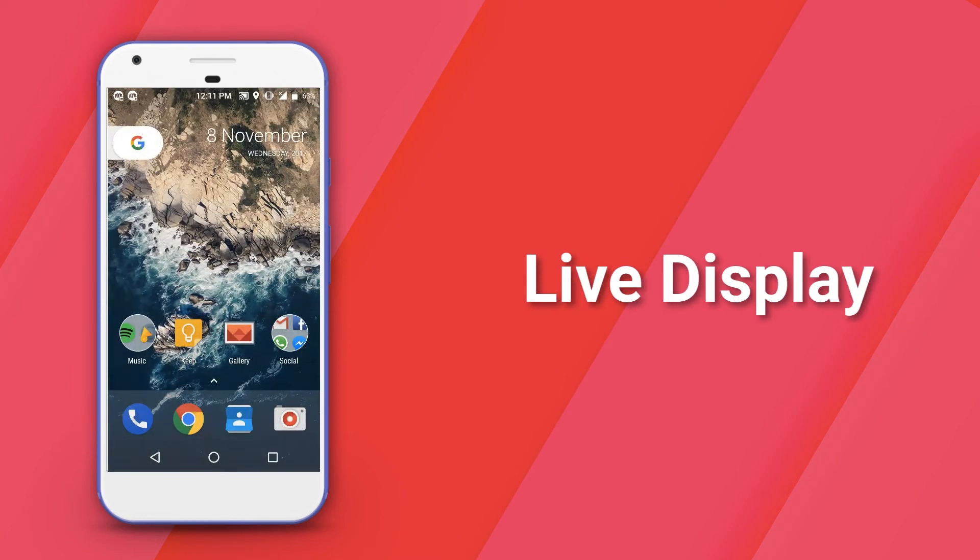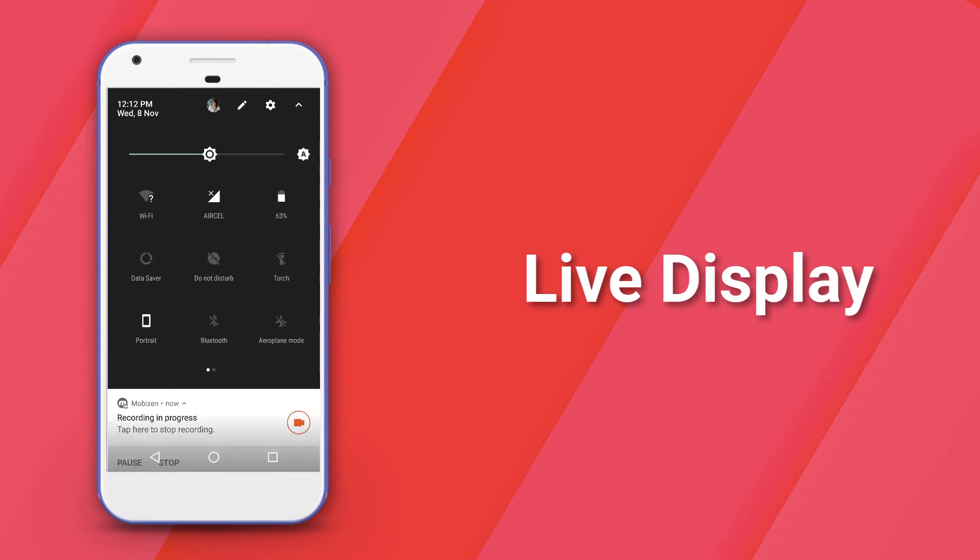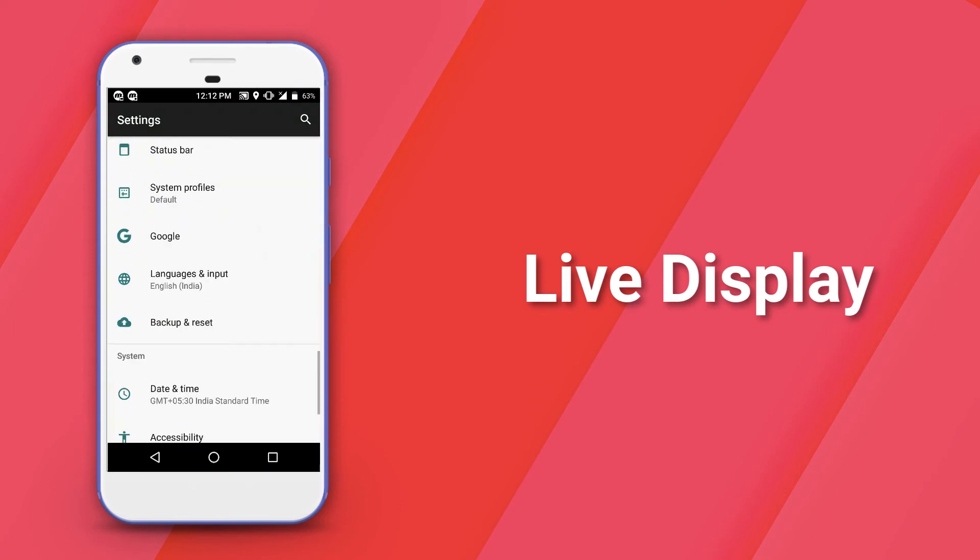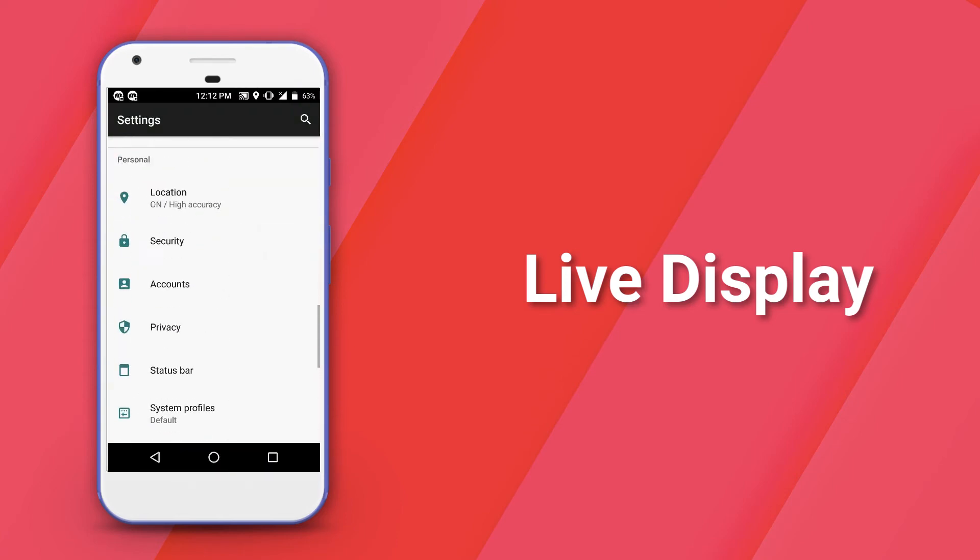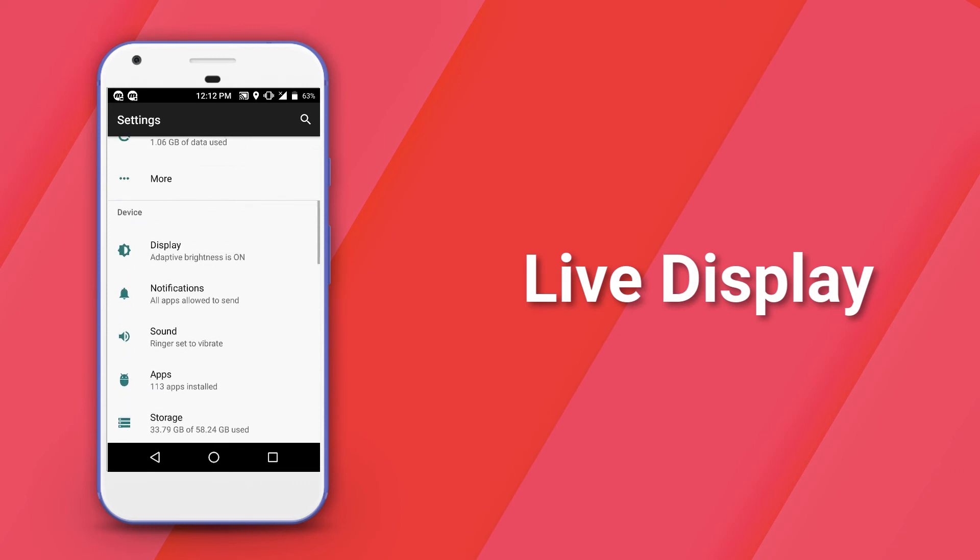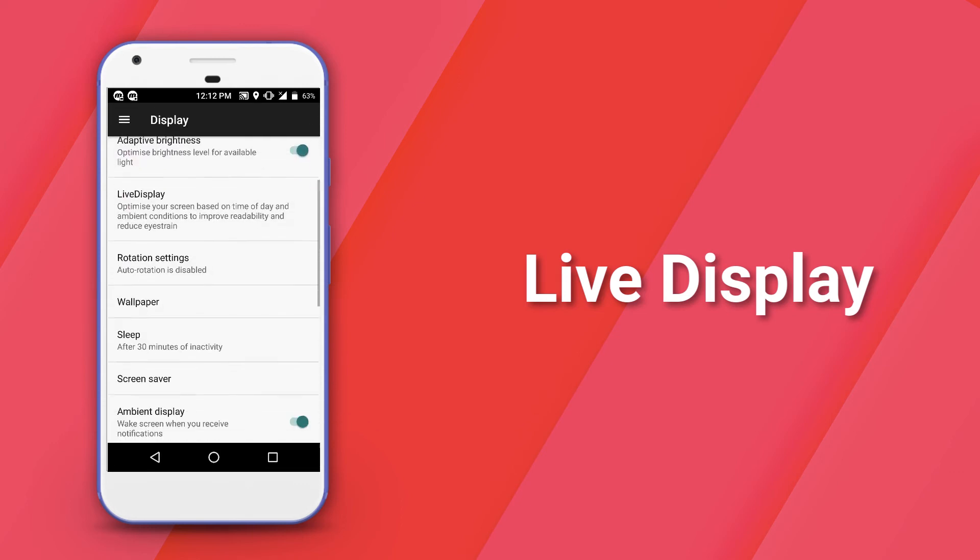Up next is a feature added to Lineage OS to make the display adapt to its surroundings. It's called Live Display and if you've ever used Night Shift or an app like Flux, it's basically a similar thing.